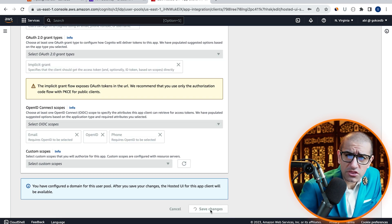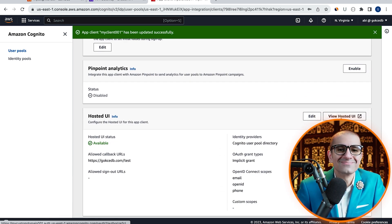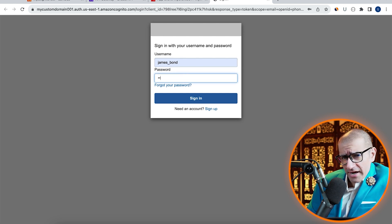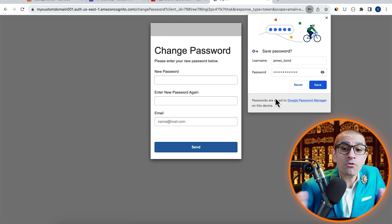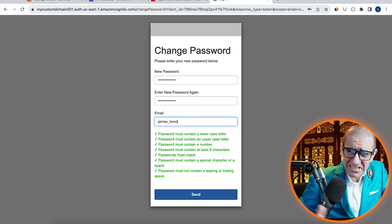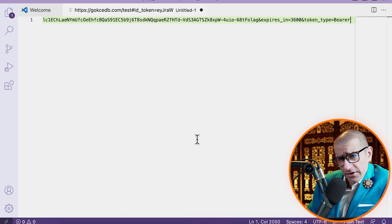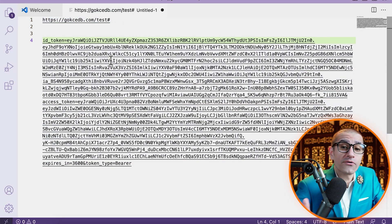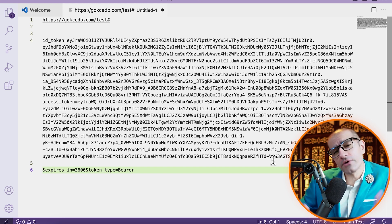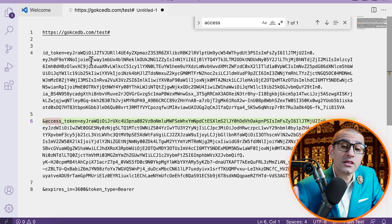Hit Save changes, then click on the View Hosted UI button. Enter the username and temporary password that we just created, then select a new password and specify an email address. Hit Send, then copy-paste the URL in a text editor and enable WordWrap. Let's extract the value of the ID_token parameter from this URL, then copy it to our clipboard.